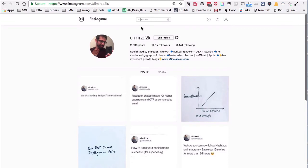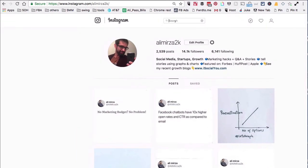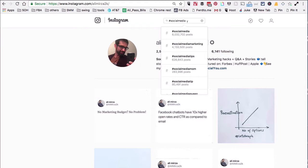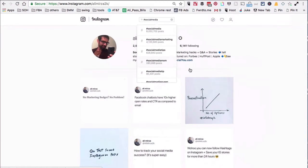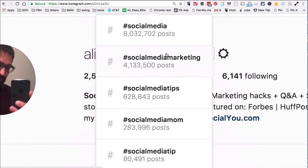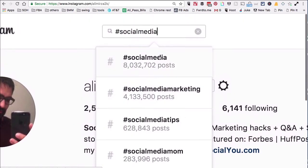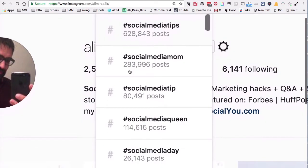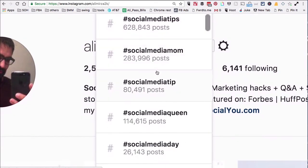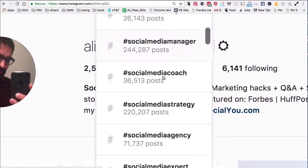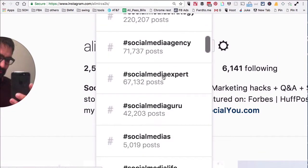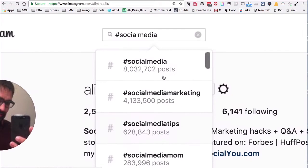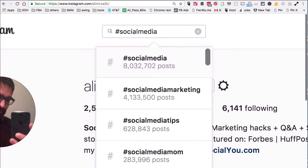I'll go to the search and let's say since my industry is social media, I'm just going to put hashtag social media. So put one of your keywords or hashtags in the search and then check this out - Instagram will show me related or suggested hashtags. How cool is that?